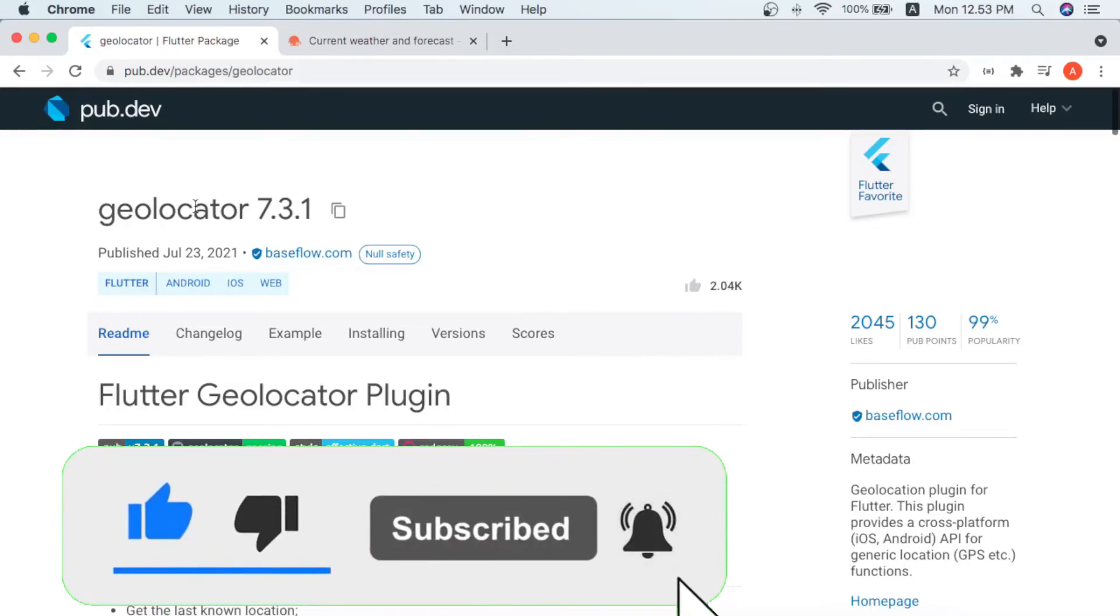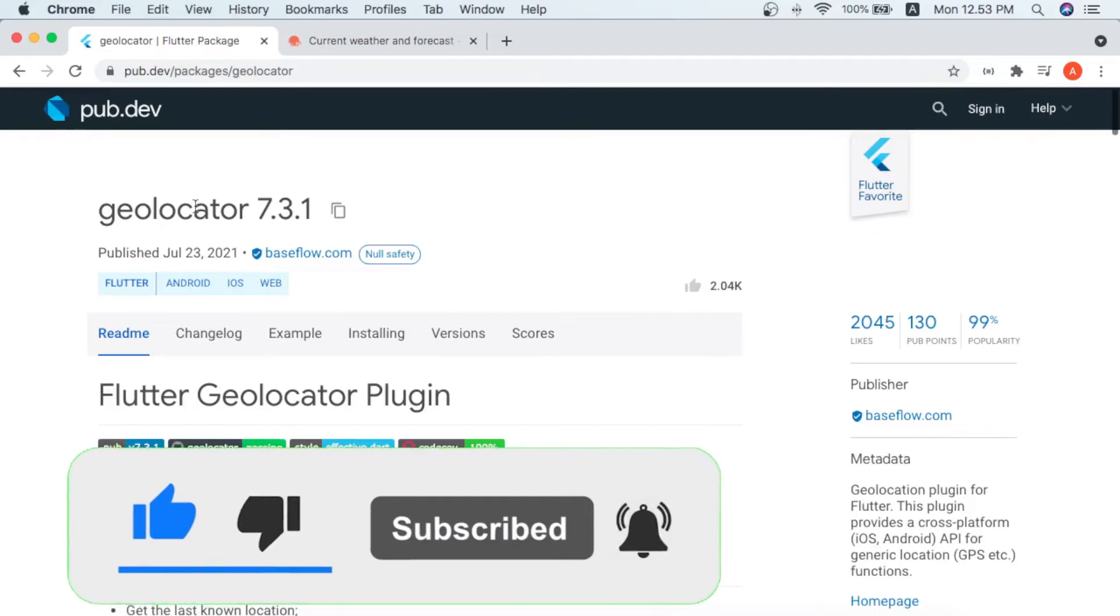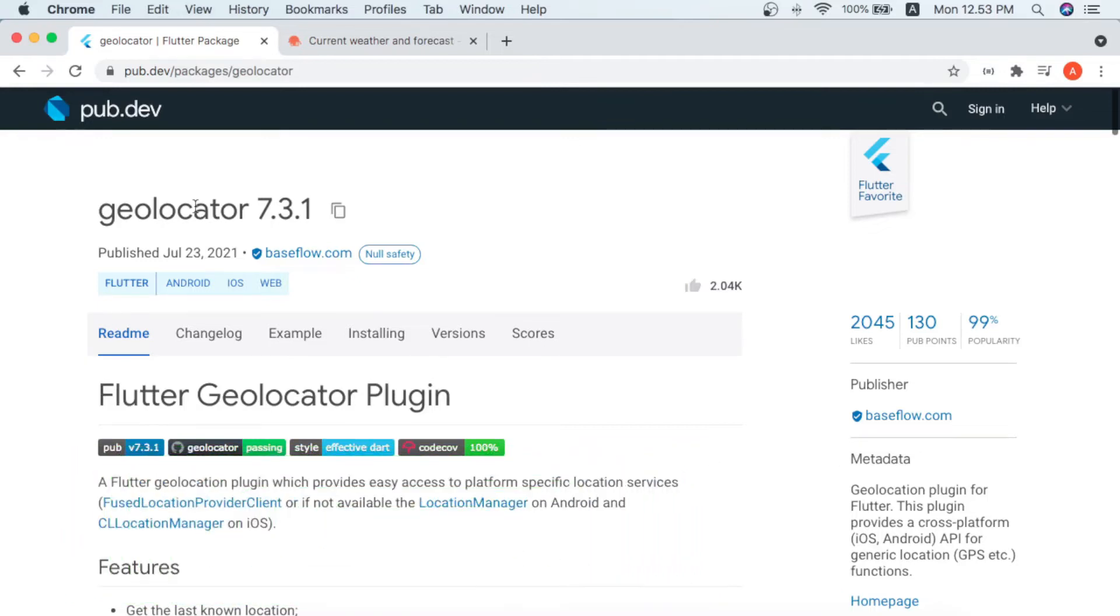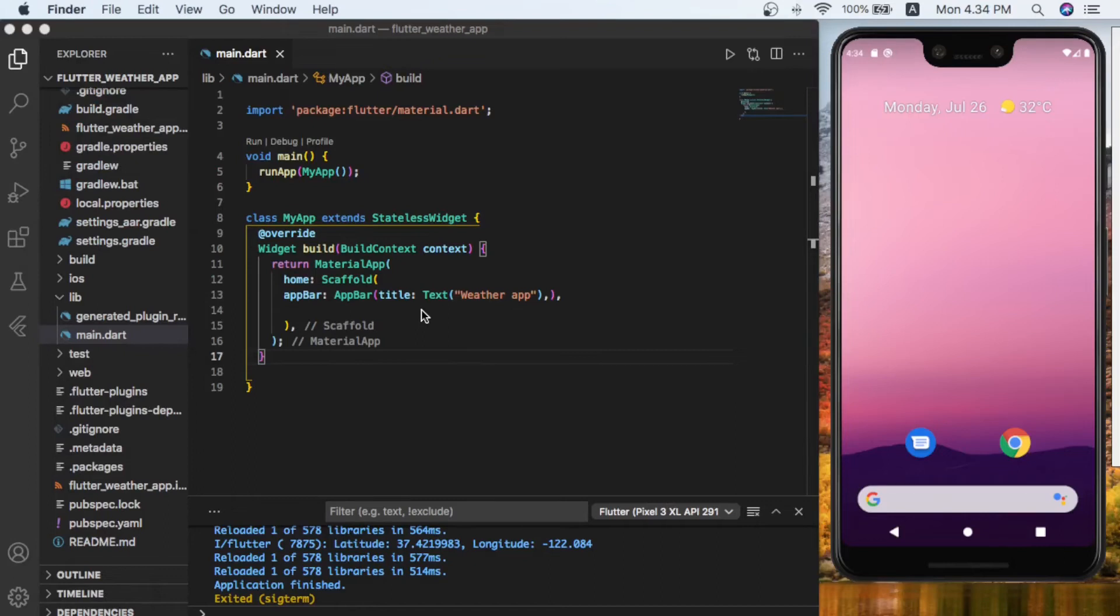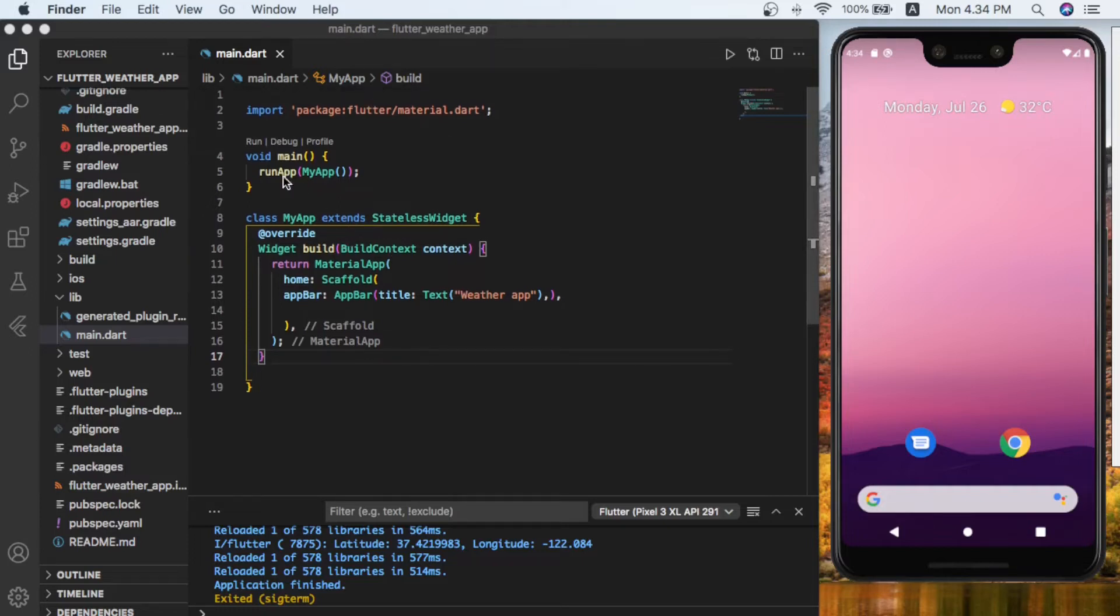Let's start the code. Okay guys, as you can see I created a fresh project named flutter weather app. As you know, we have the main function and also our stateless widget.